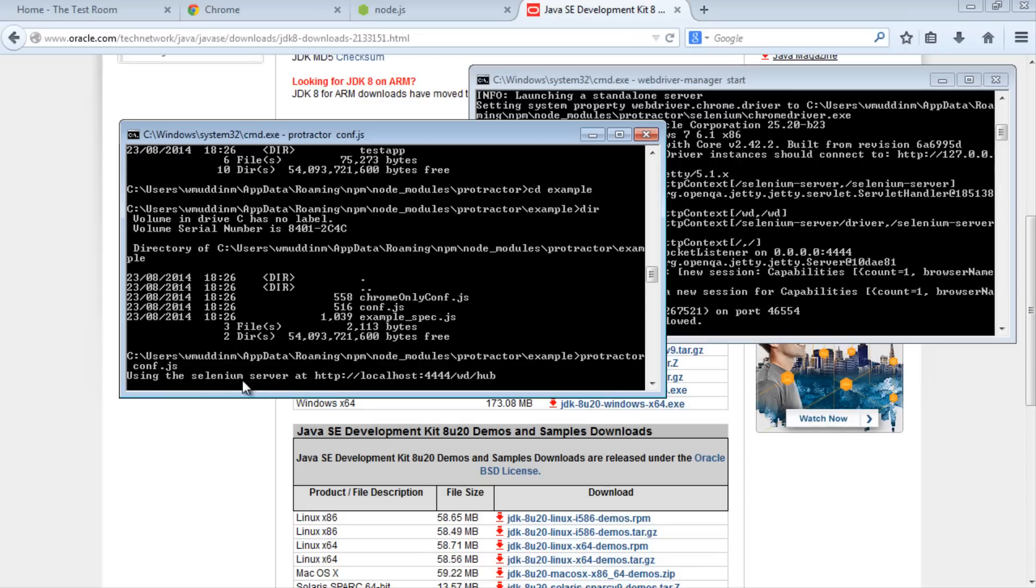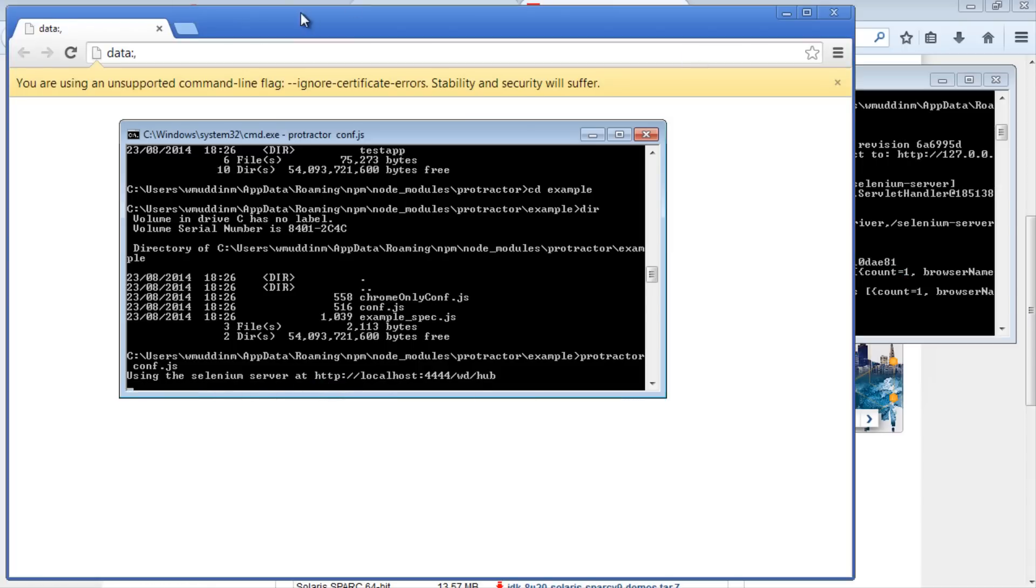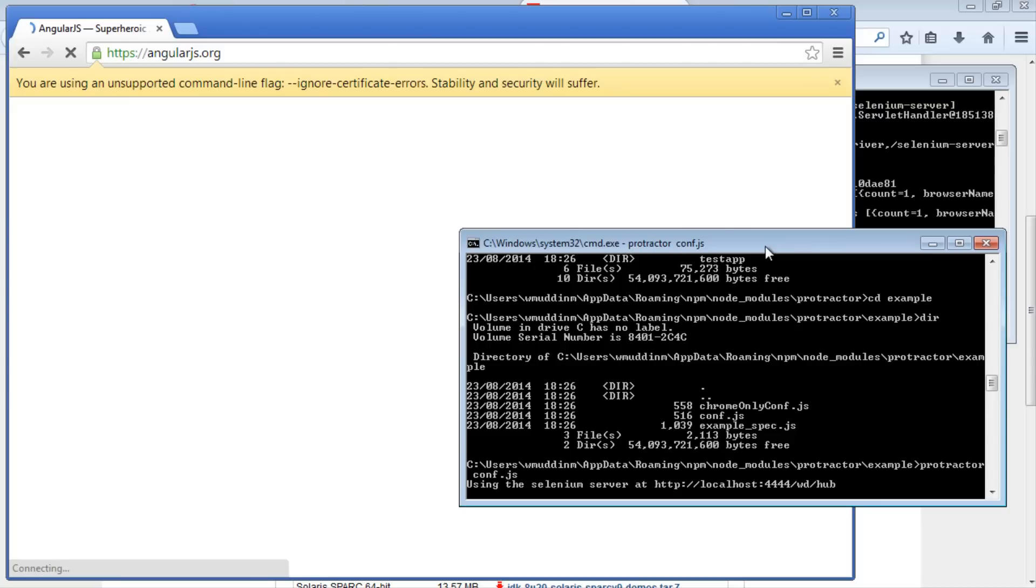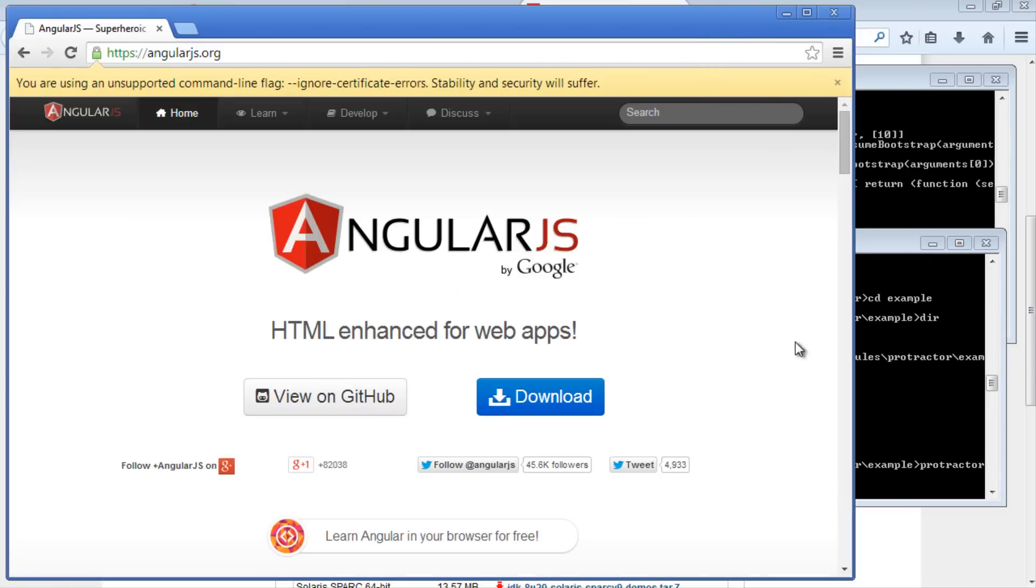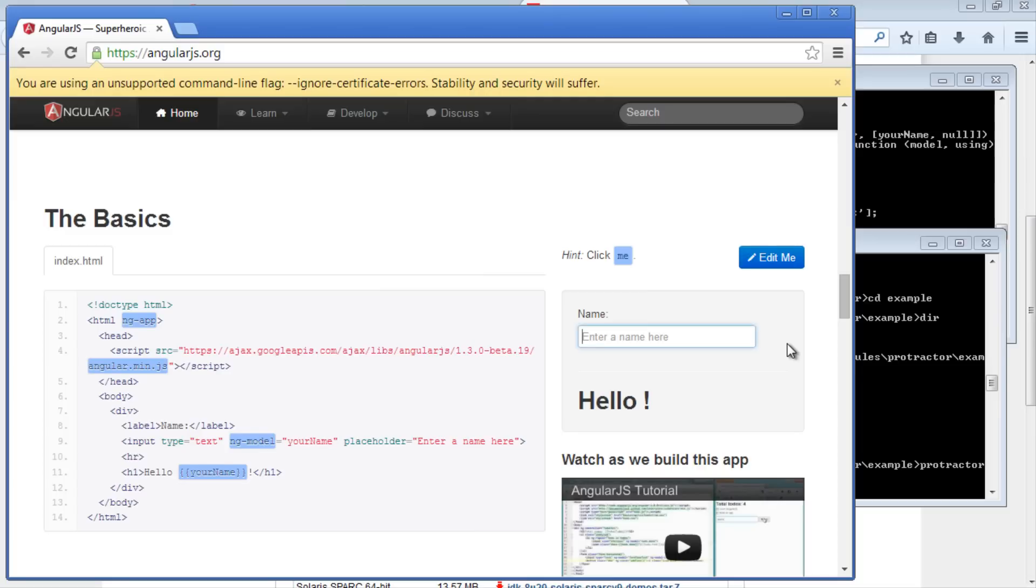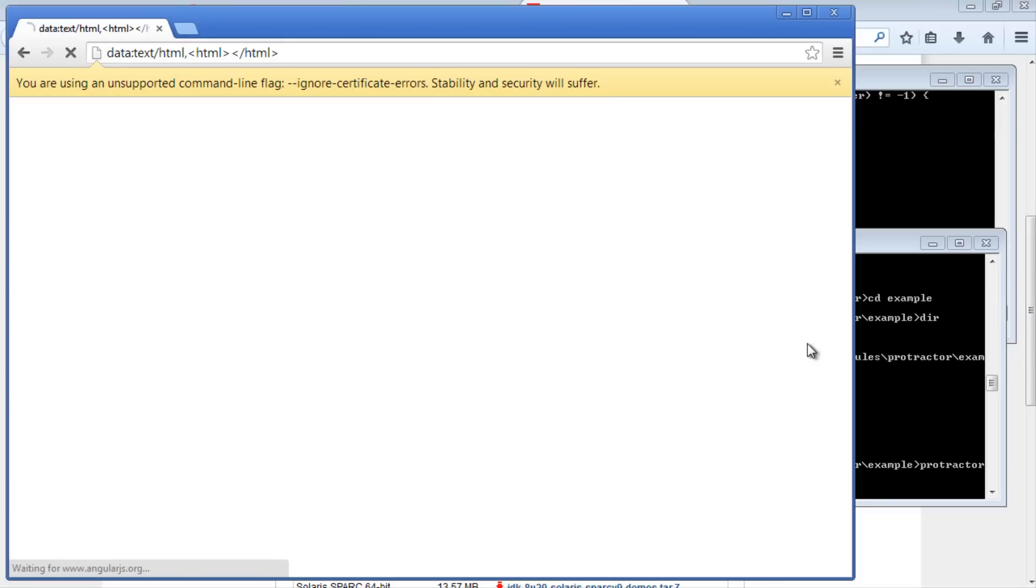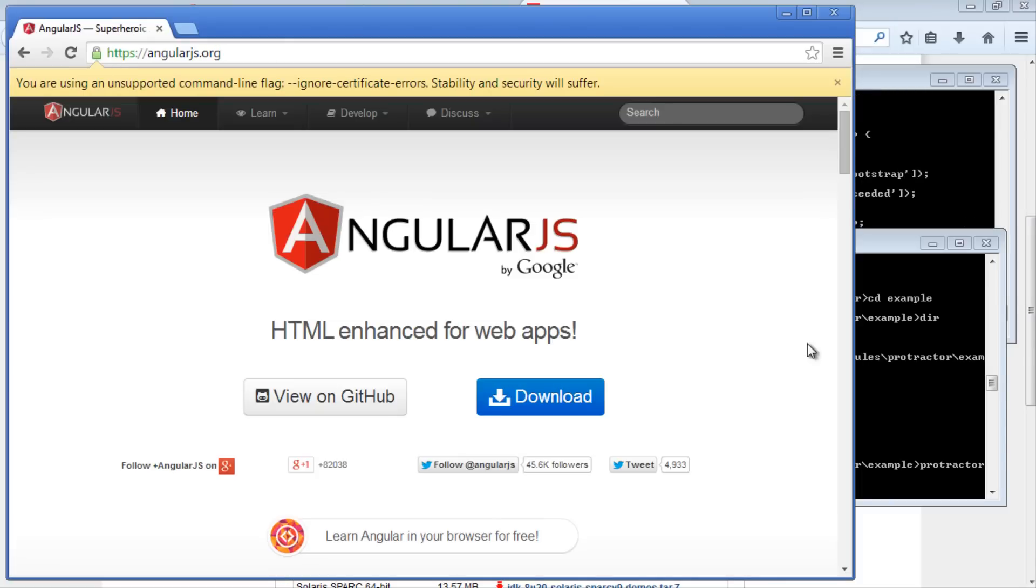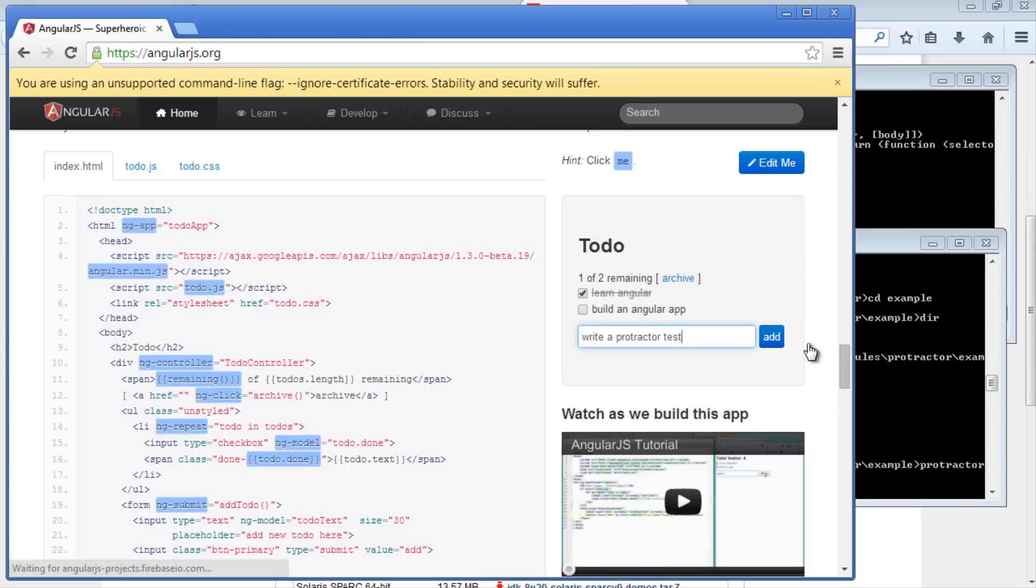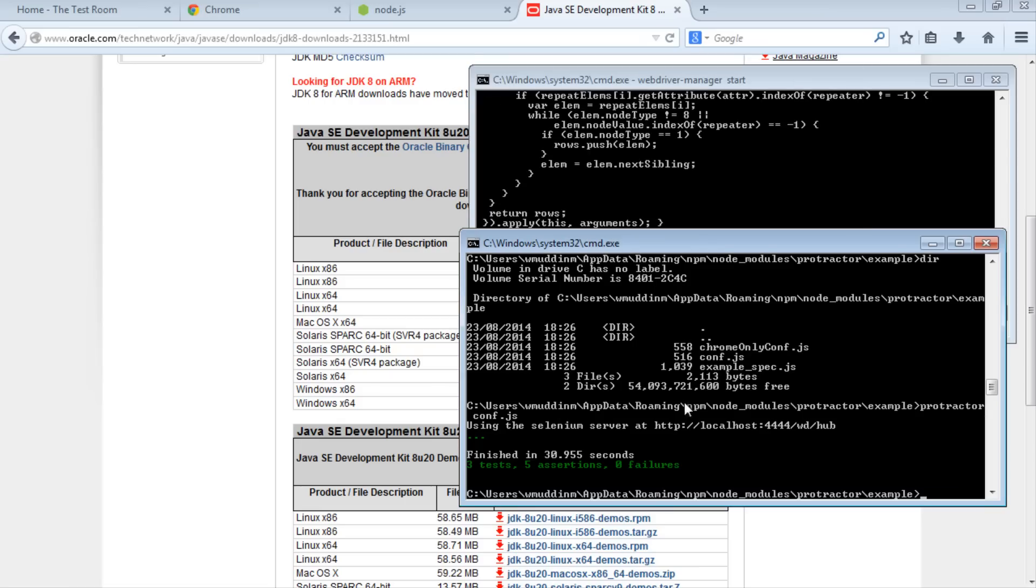This will check that our Selenium server is running. It will then open a Chrome window, run the test that Protractor provides, and finish off the test.